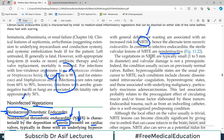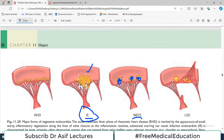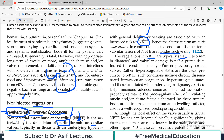The vegetations in NBTE are typically small — 1 to 5 mm — and valvular damage is not a prerequisite; this can also happen in a normal-looking valve. The condition usually occurs on previously normal valves. This is an important point.